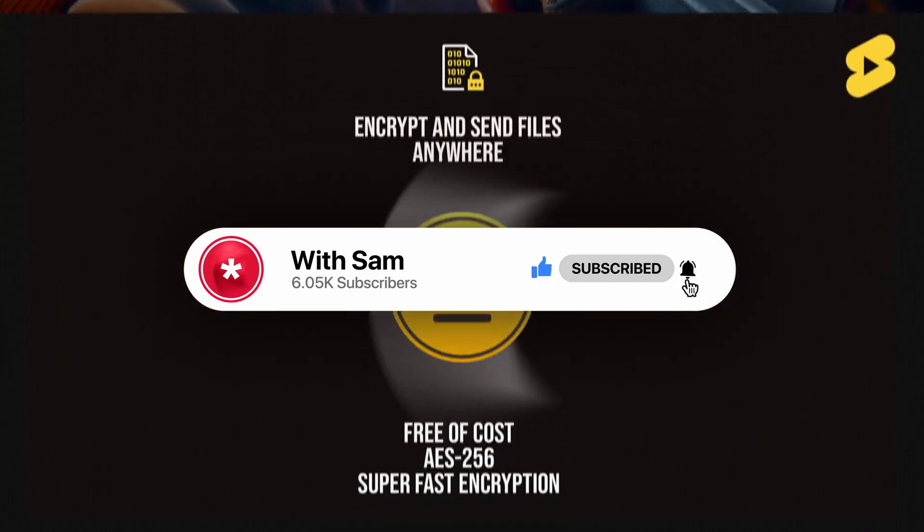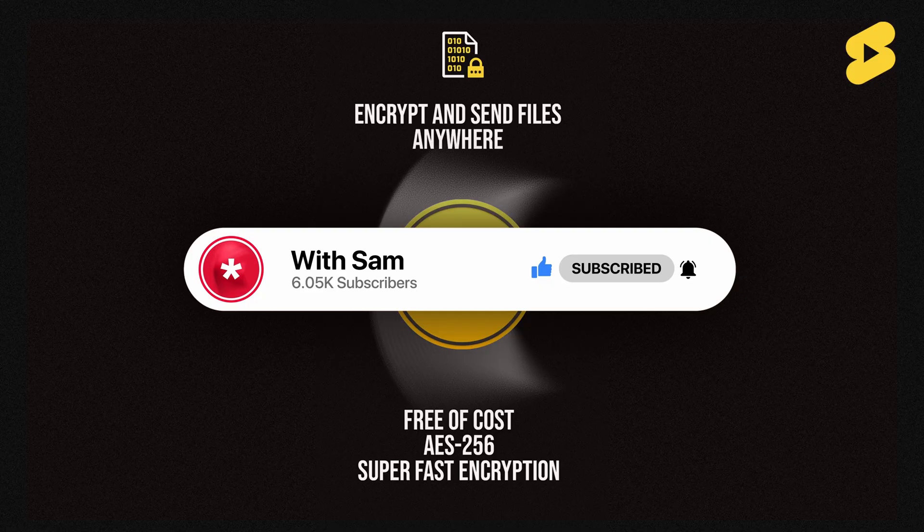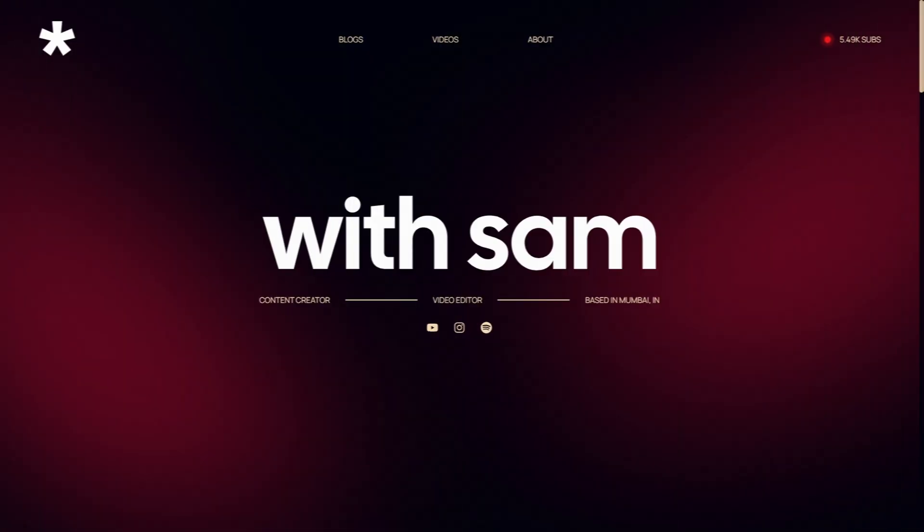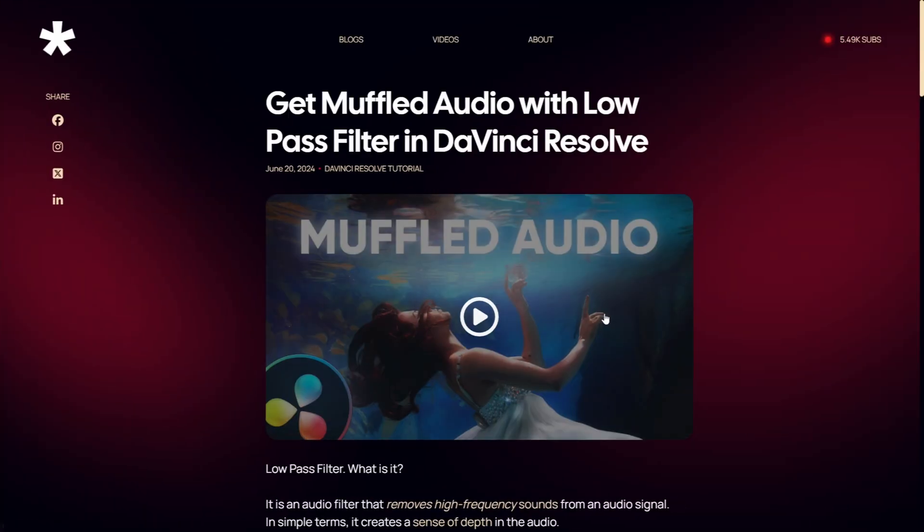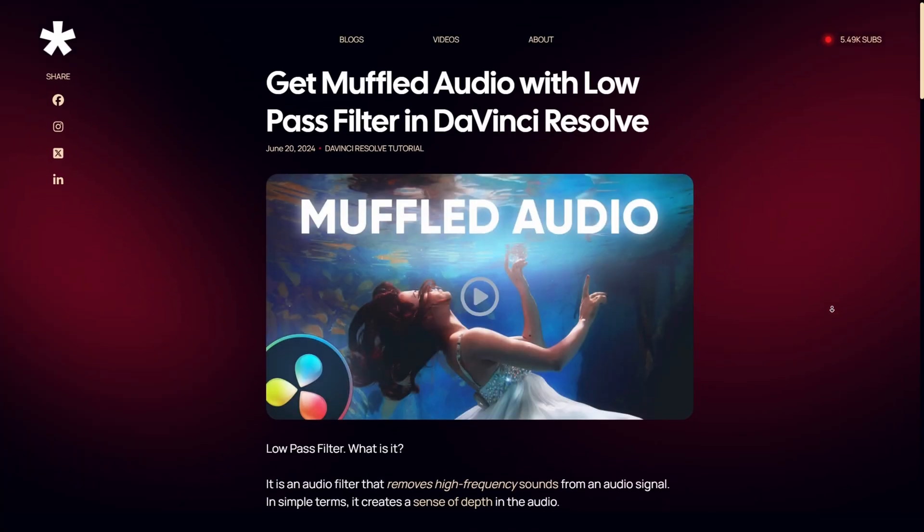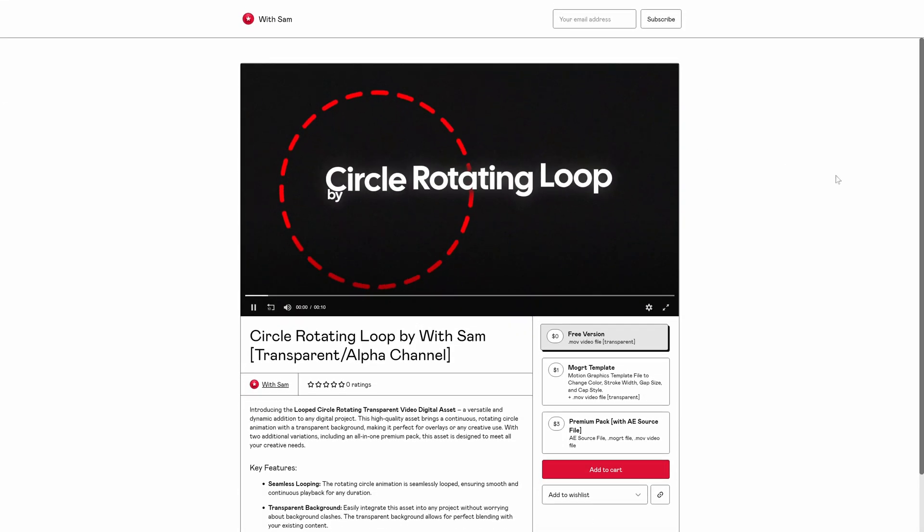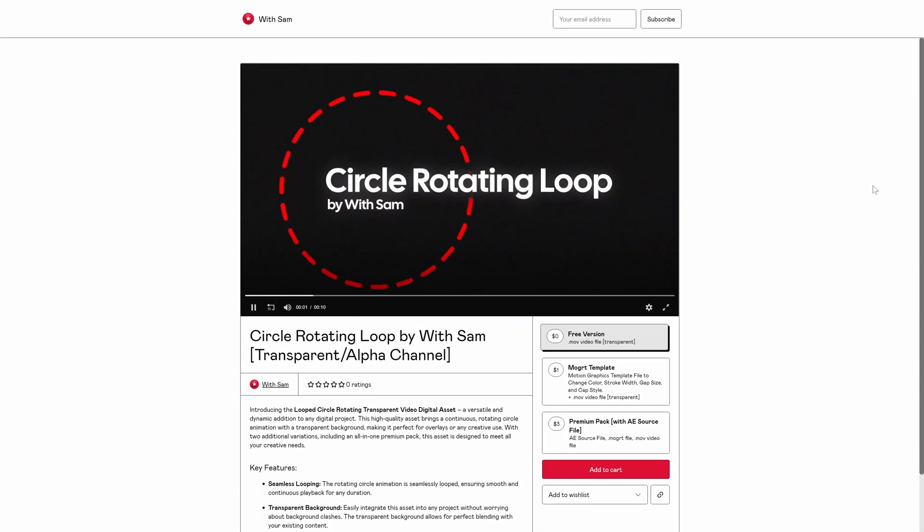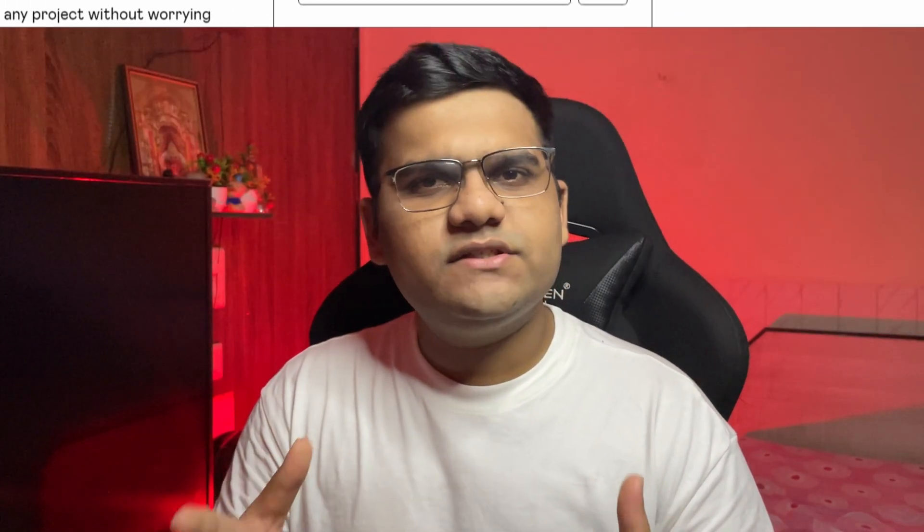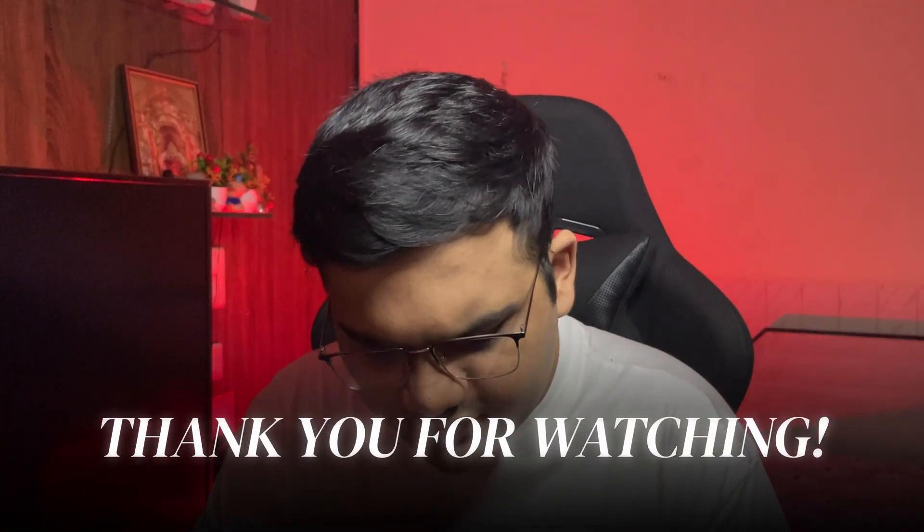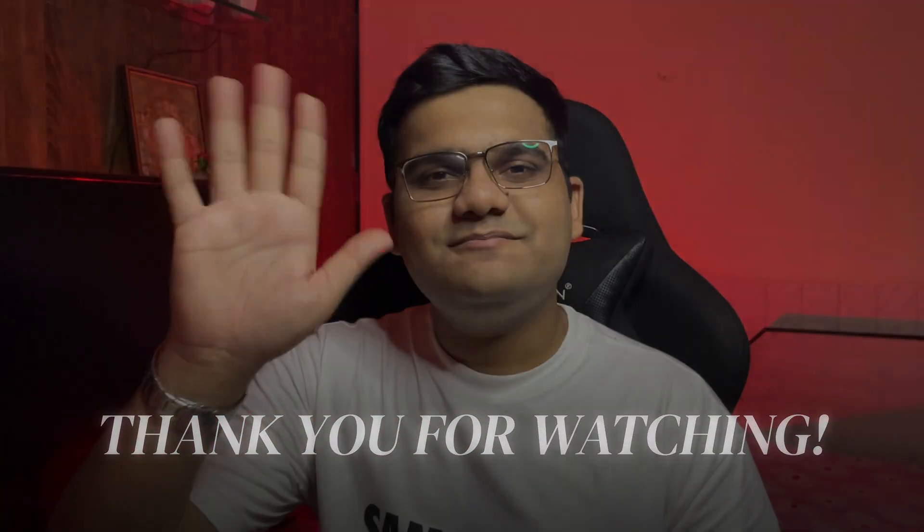I also have a website where I post weekly blogs about all of the stuff that I just mentioned, and I also have a Gumroad shop where you can get access to motion graphic elements at a super affordable price. And that brings us to the end of the video, guys. Thank you for watching the video. I'll see you all next time. Bye bye!